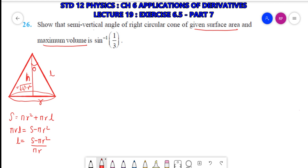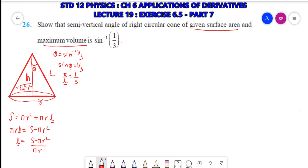That means sine θ = 1/3. What is sine θ? That is opposite upon hypotenuse, that is r/l = 1/3. So I want the value of l in terms of S and r, where S is fixed. We need to maximize the volume, so we will make the function as volume.